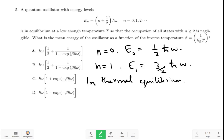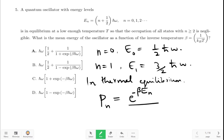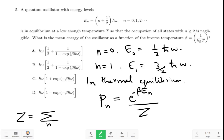The probability of the oscillator being in state n is given by P_n. This is the probability of the oscillator being in the nth state in thermal equilibrium. This is equal to e raised to minus beta E_n divided by Z, where Z is the partition function. Z is defined as the summation over n of e raised to minus beta E_n.